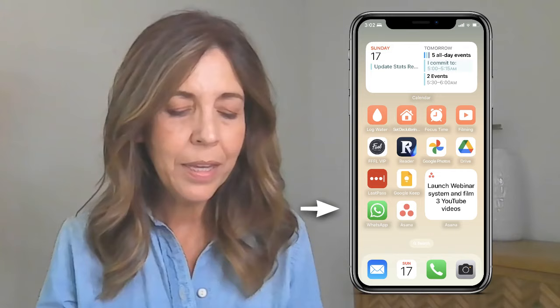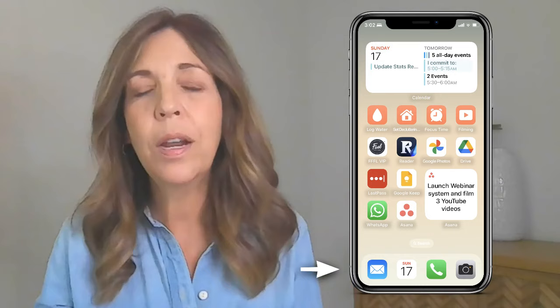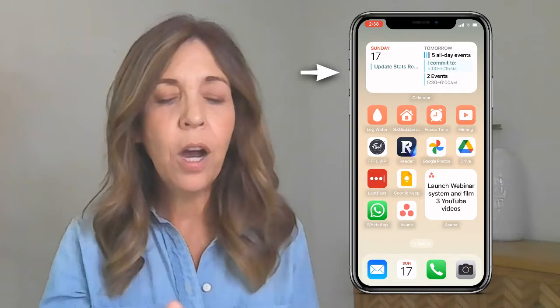Google Keep simplifies my life — I've been using it for over six or seven years and it just works perfectly. I also have WhatsApp and Asana, and at the bottom I've put the apps I literally want at my fingertips so they don't move around.